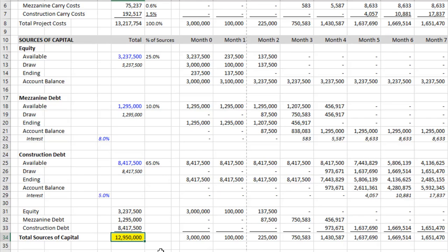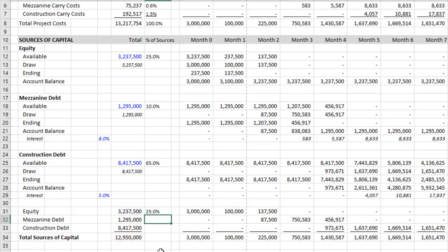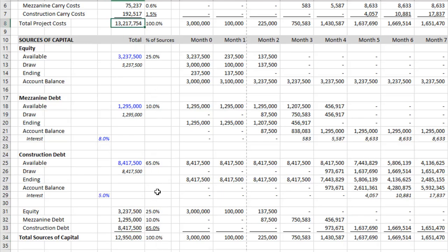And then let's again find out what percentage these are. Copy those down. Now what's the issue? Well, 12.95 is our sources. Our use is 13.217. So they don't match and they need to.